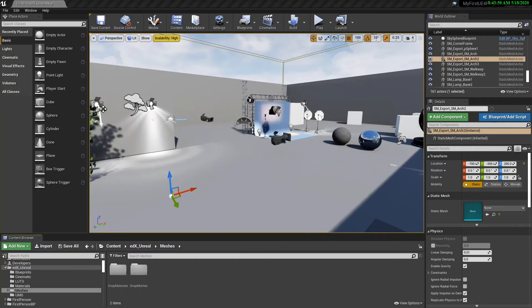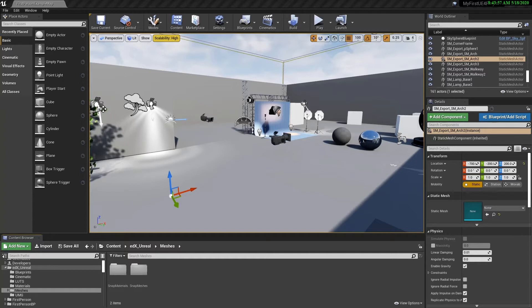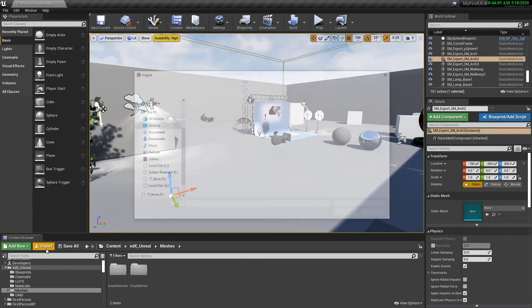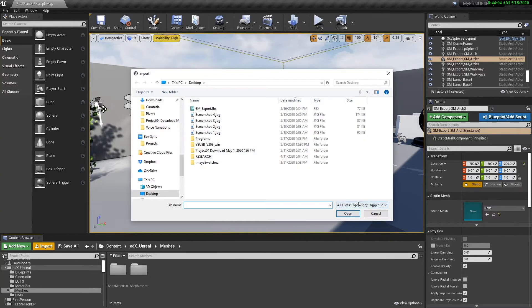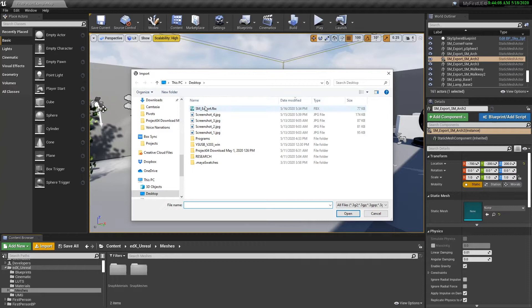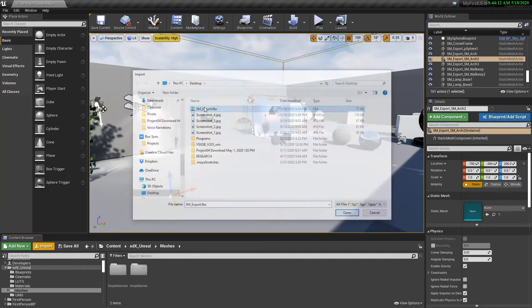In this lesson we're going to go over importing, talk about the static mesh editor, and also set up collision meshes. So let's get started. To import we just go over here, click import. Now I put this right on the desktop for ease, but if you're doing a lot of meshes I recommend creating a separate folder for that.